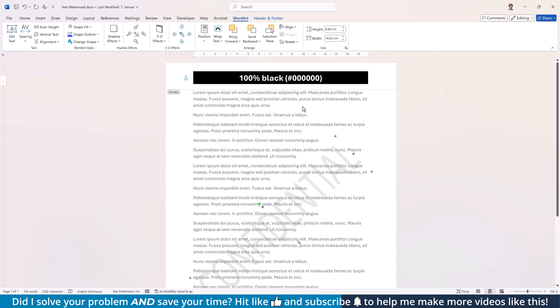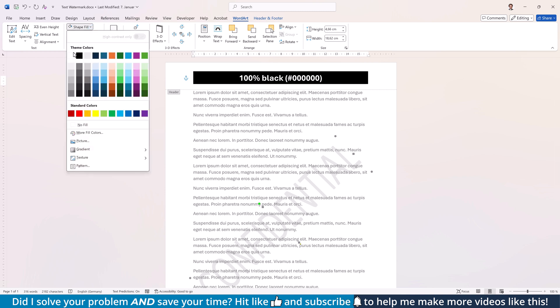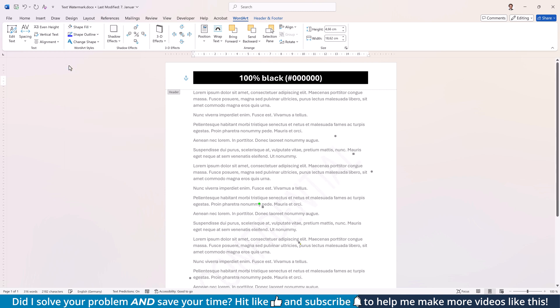By the way, instead of increasing the transparency, it is often enough to simply select a lighter shade of the current color.